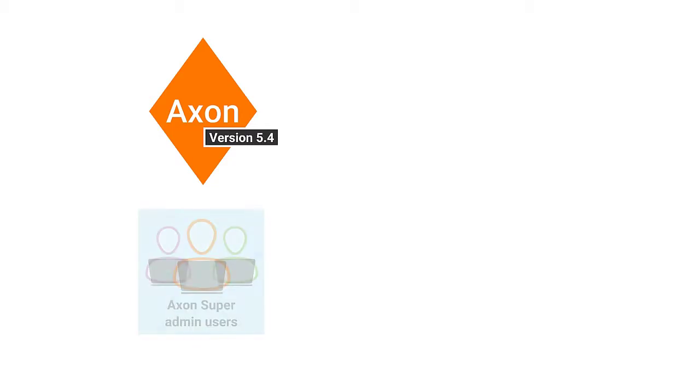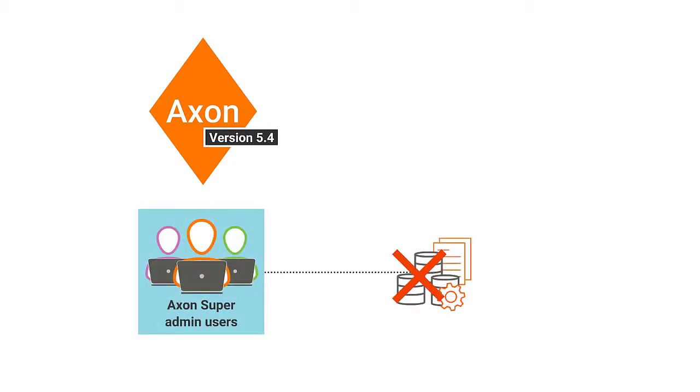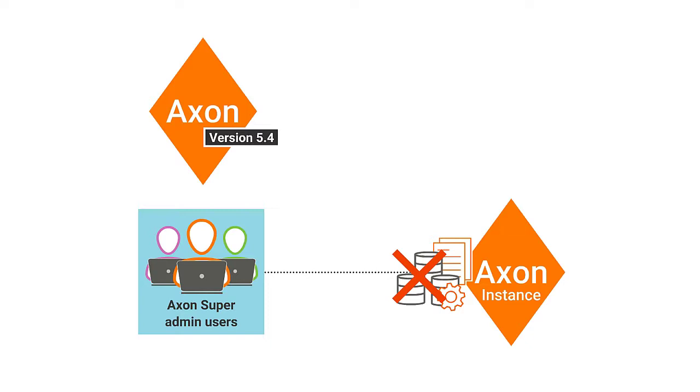Effective from Axon 5.4, it is possible for Axon Super Admin users to delete objects from the Axon instance.